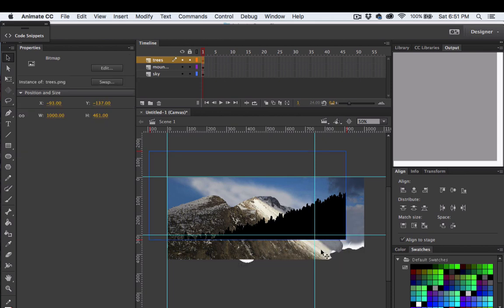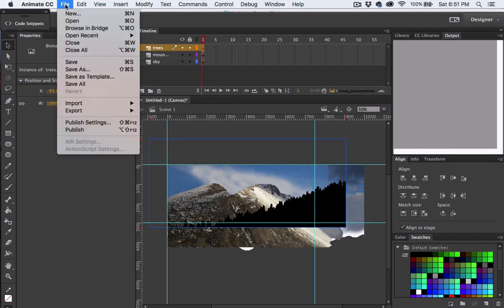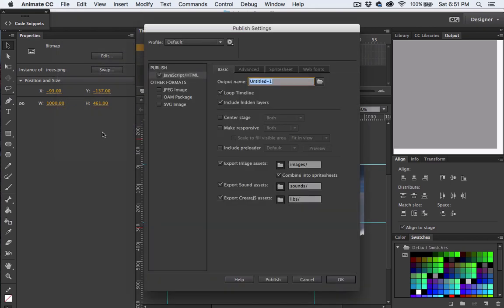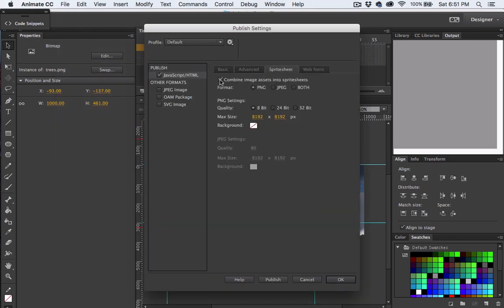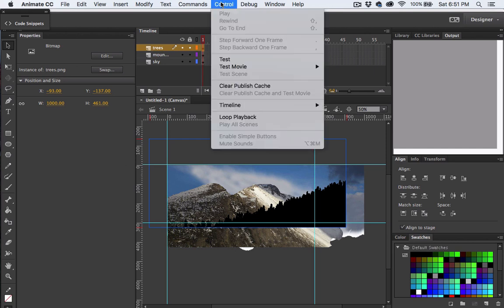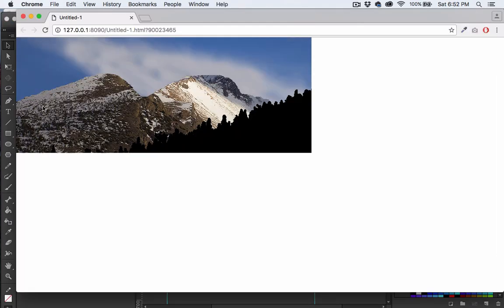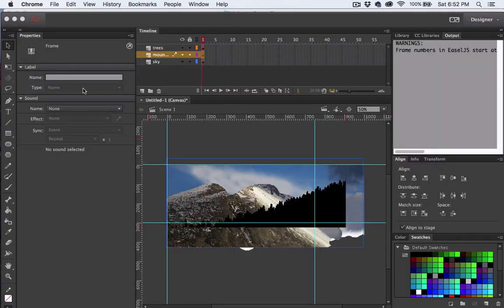And there we go. One thing I should check is I'm going to go to Publish Settings, Sprite Sheet, and then uncheck Combine the images into a single sprite sheet. Then I'll choose Control and Test. And there you go. You can see our image in the Chrome browser.